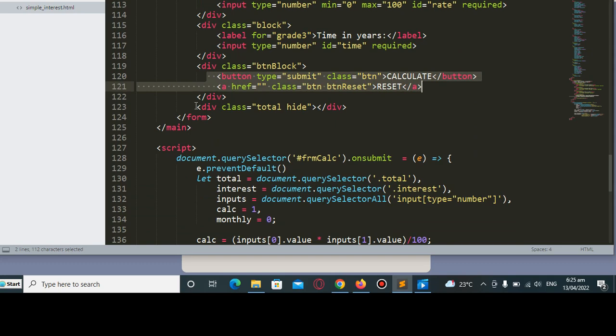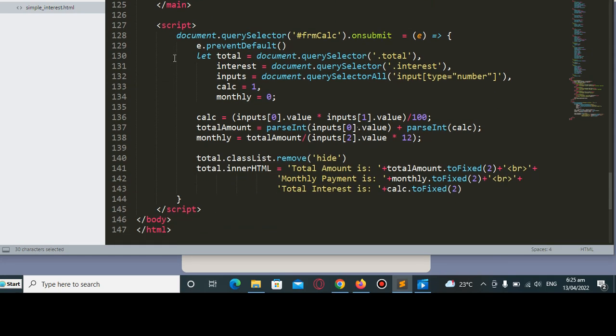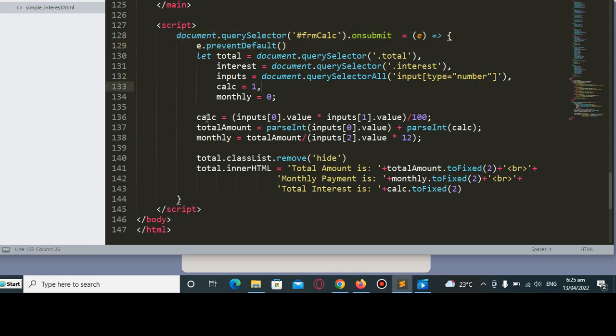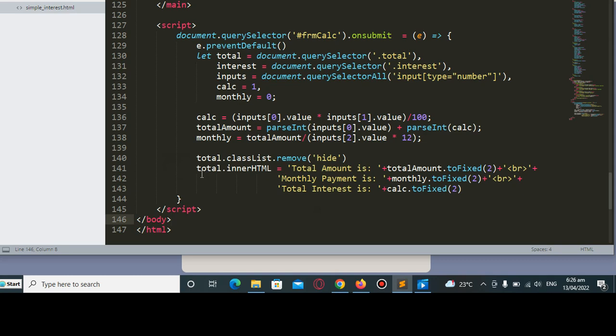We hide the results initially. For the JavaScript code we have here document querySelector for calc, total, interest, and monthly. Calculator input value multiply by the input rate divided by 100 for the total amount. We just multiply the input value by the calculated interest.